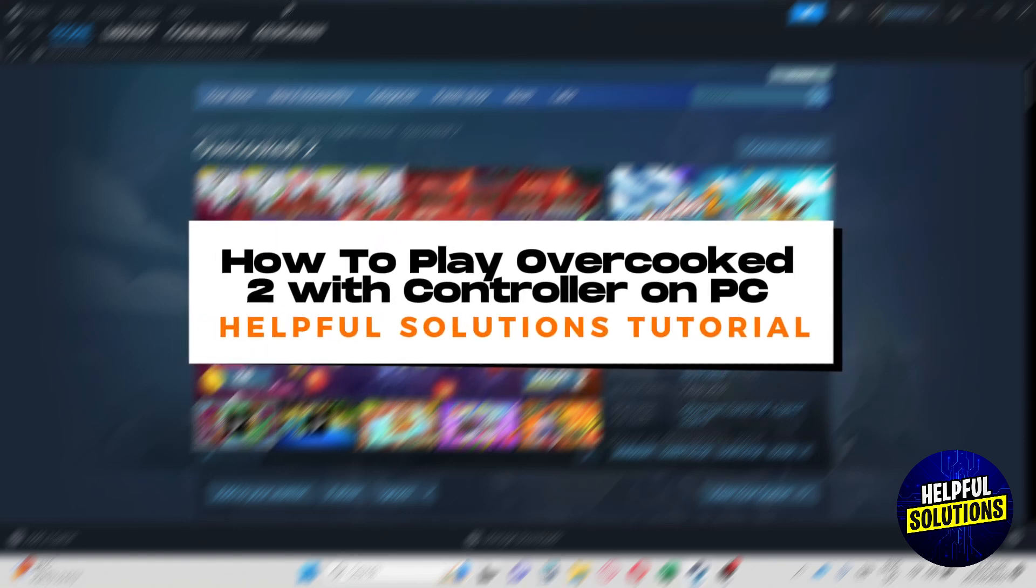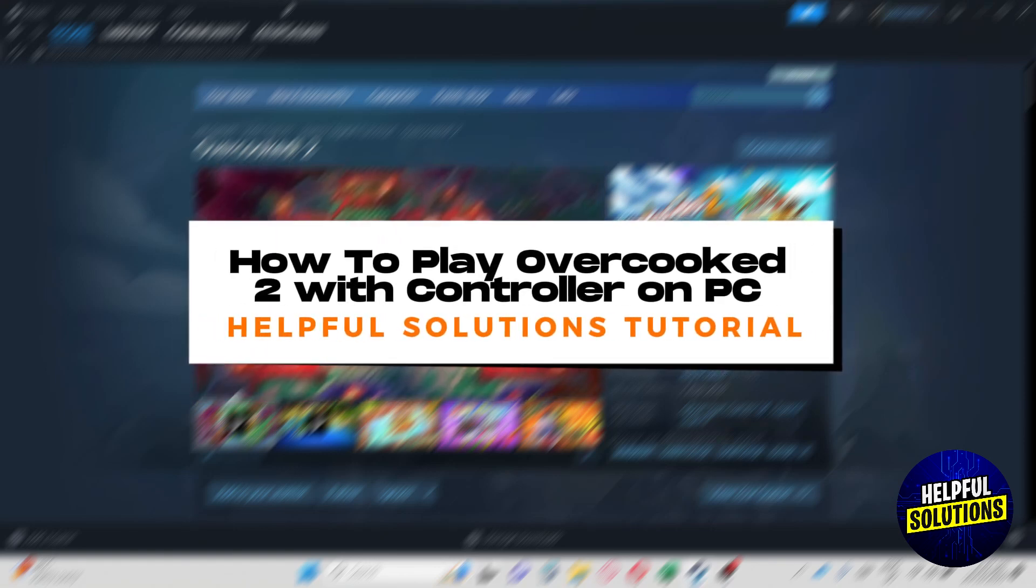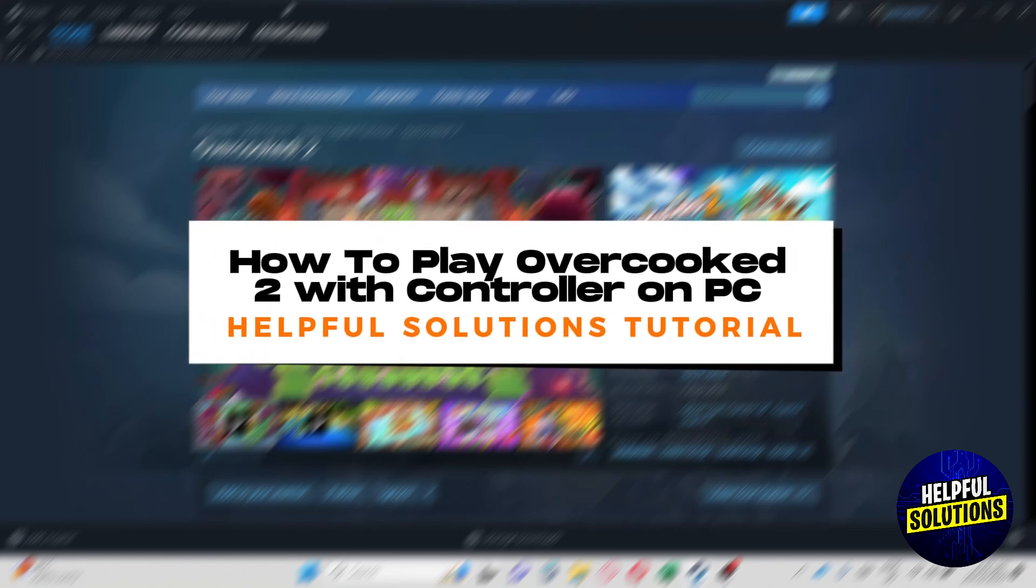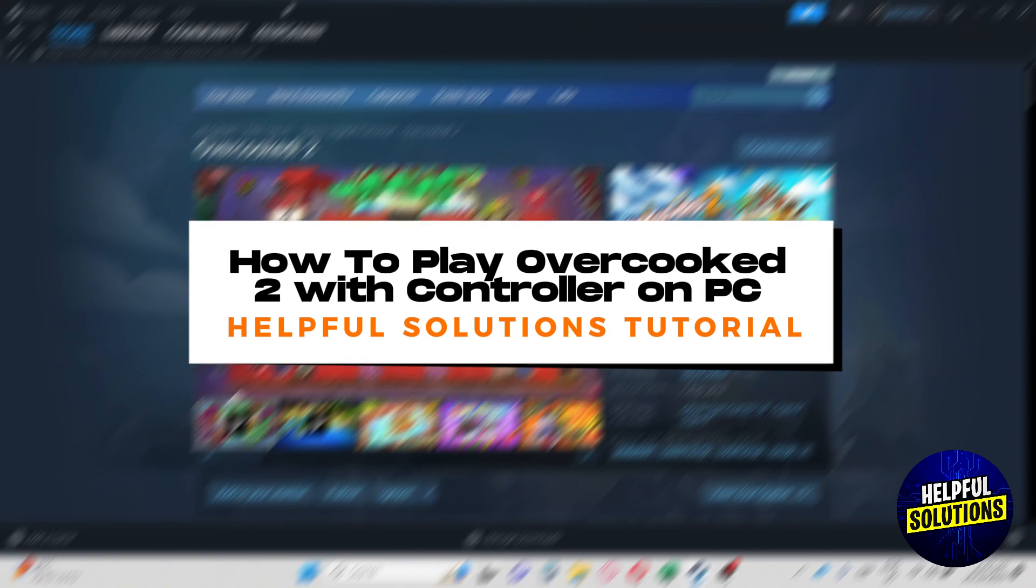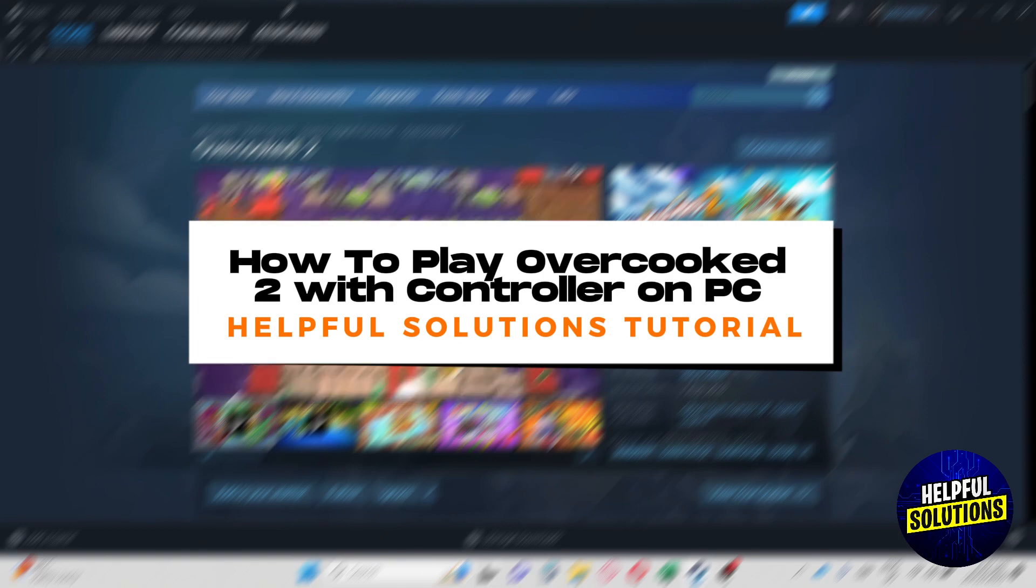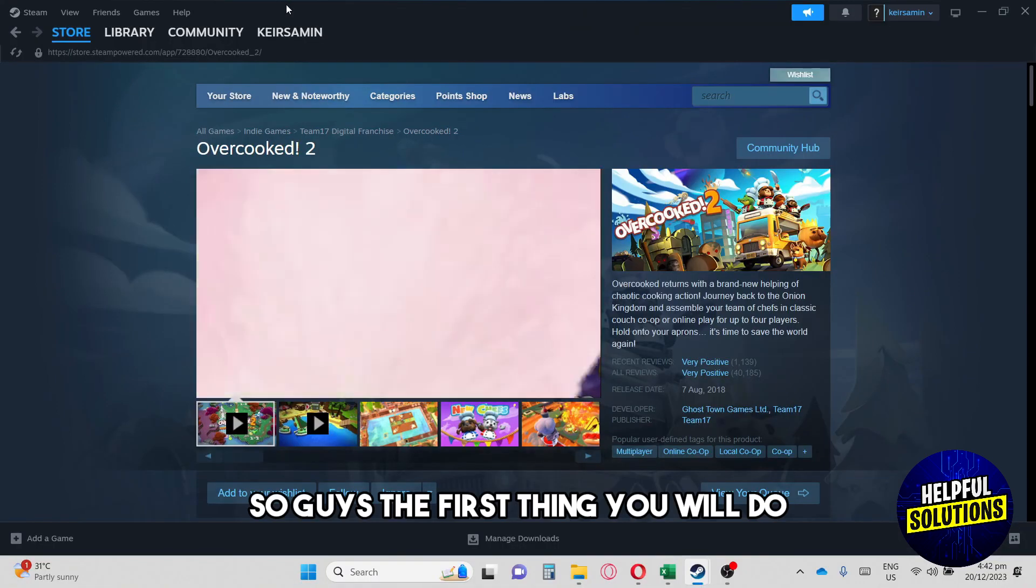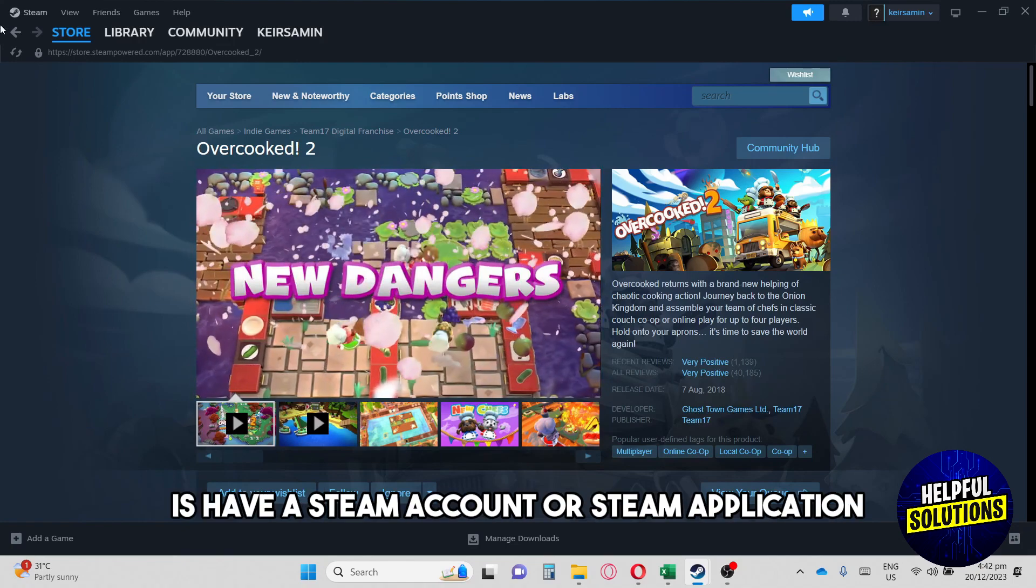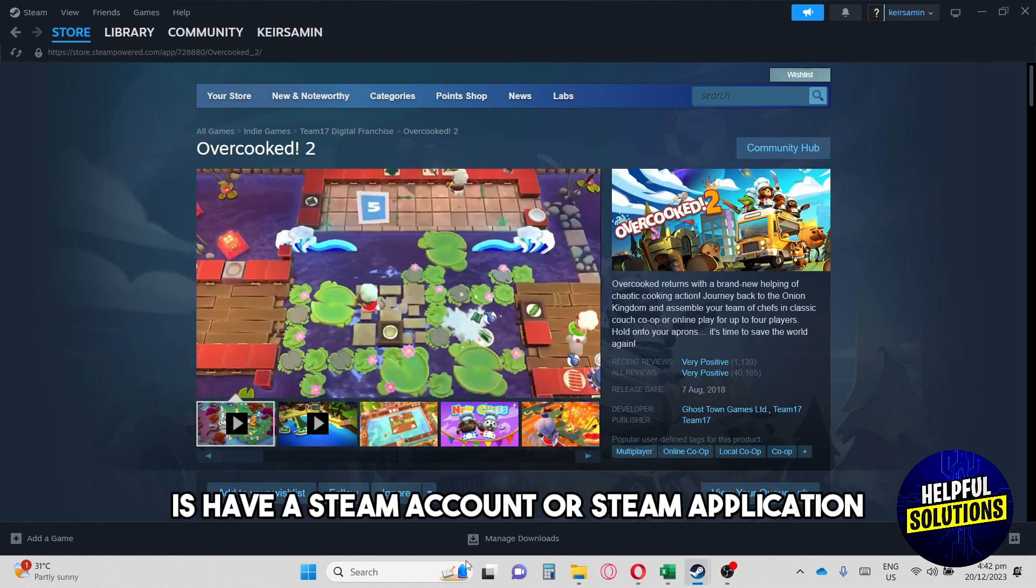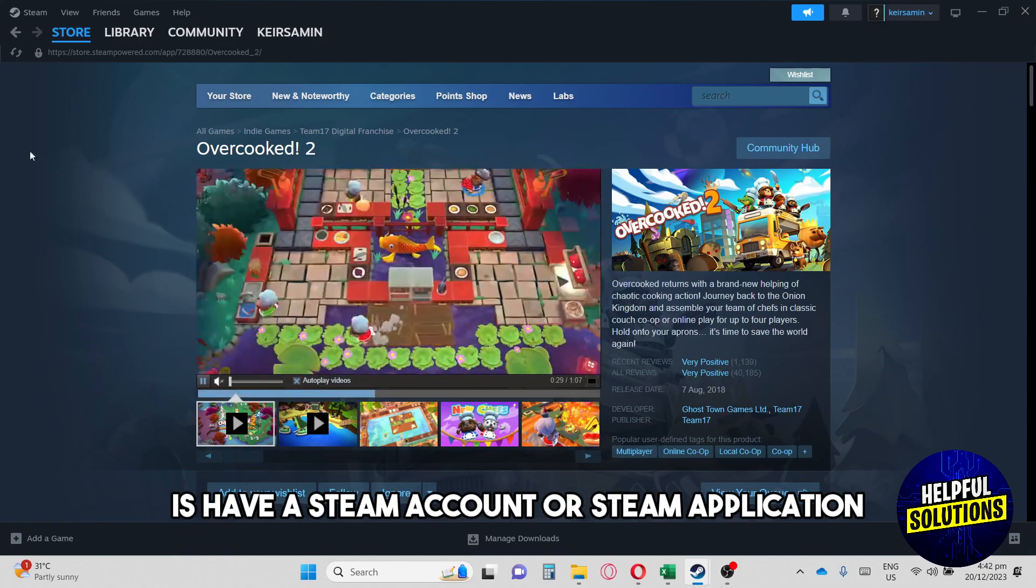Hi guys, welcome to a helpful solutions tutorial and this is how to play Overcooked 2 with controller on PC. The first thing you will do is have a Steam account or Steam application.